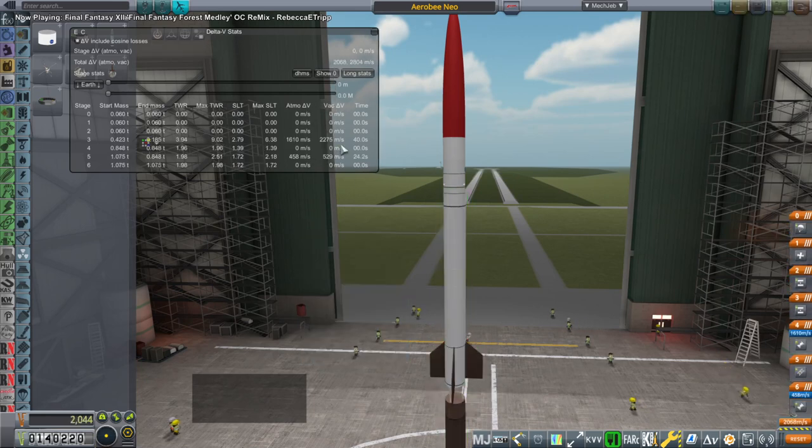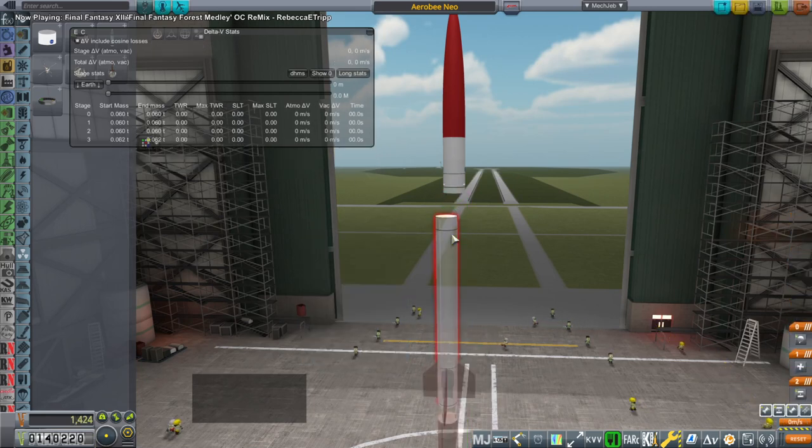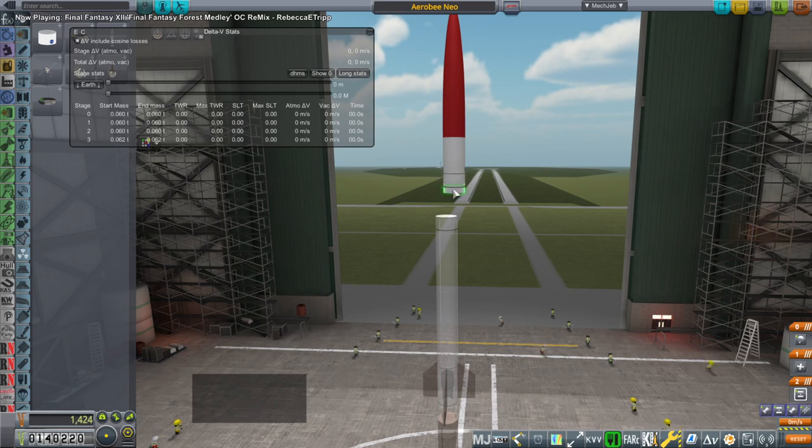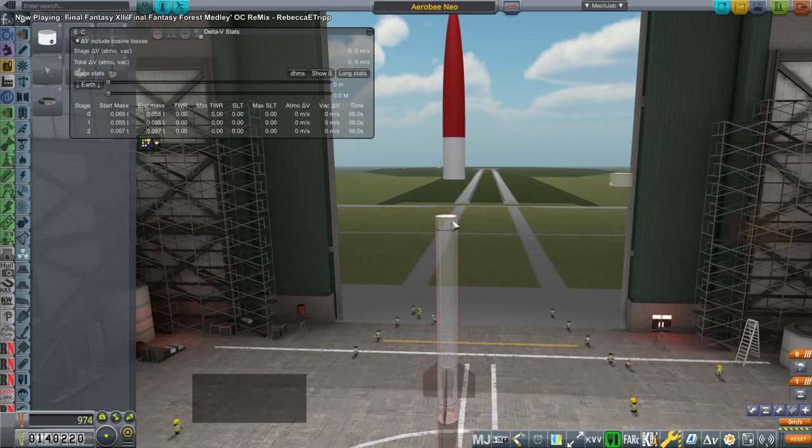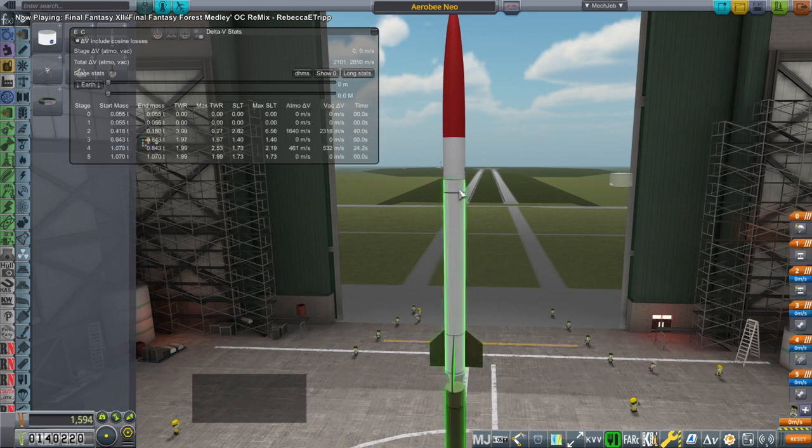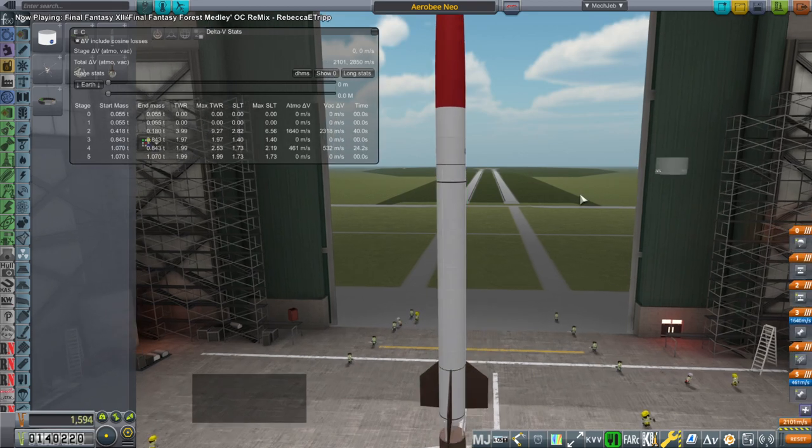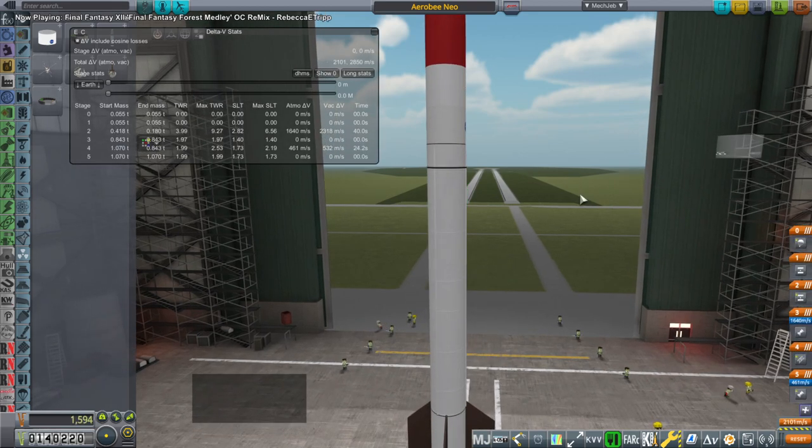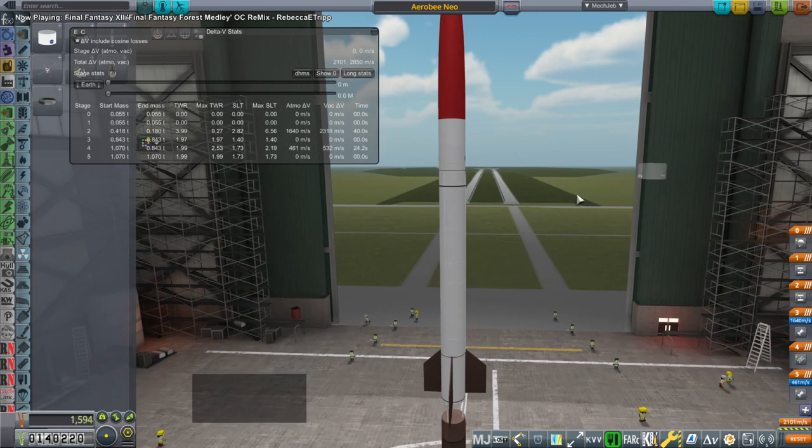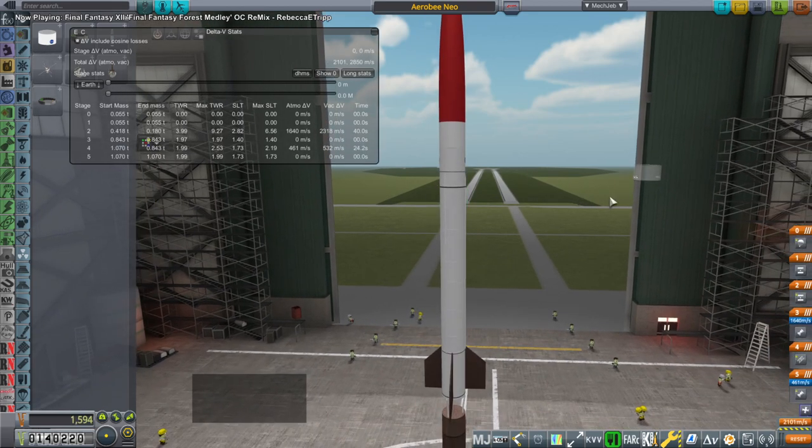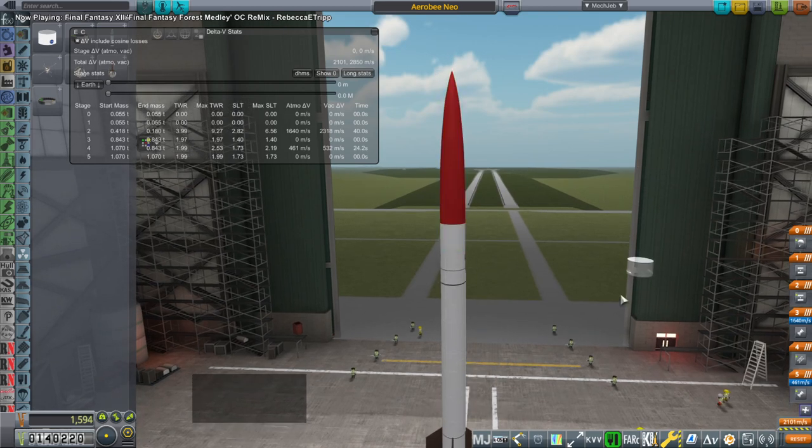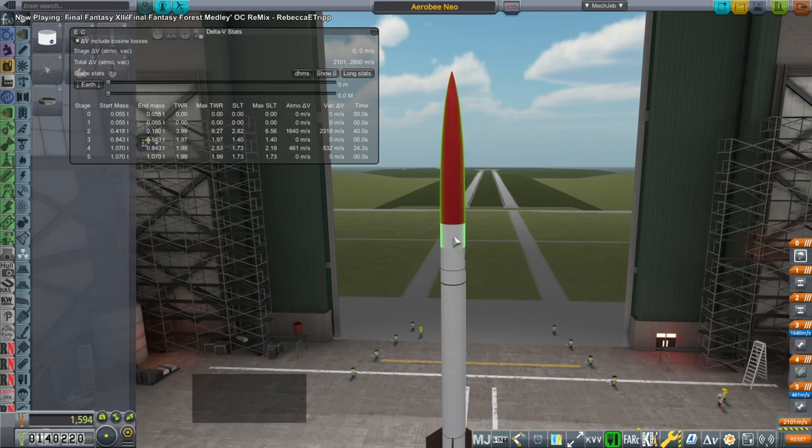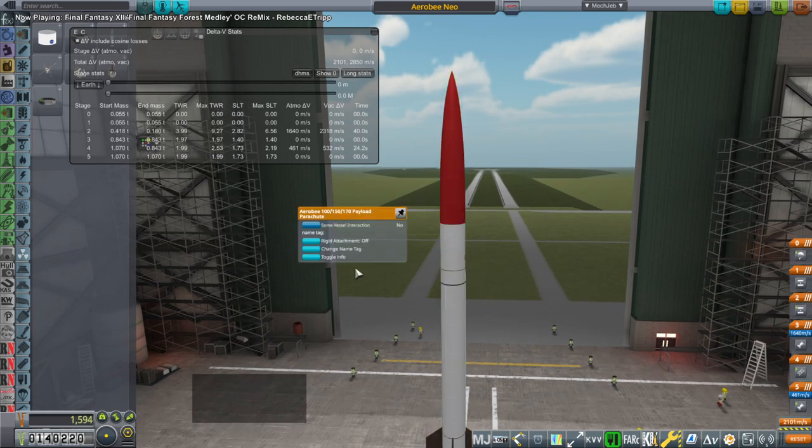It could- maybe that's enough and we could still recover it. Let me change the parachute while we're here. I can't change it like this. I can't change it in the- maybe. Yeah I can't use the action group thing so I can't change it in here but I will be able to in flight. That's funny.